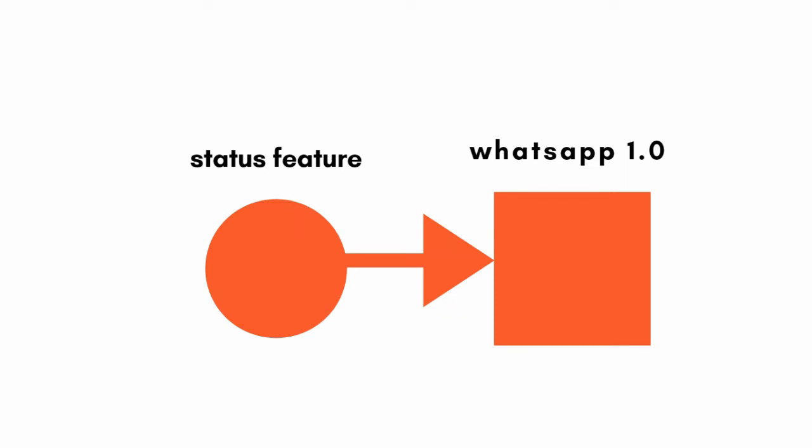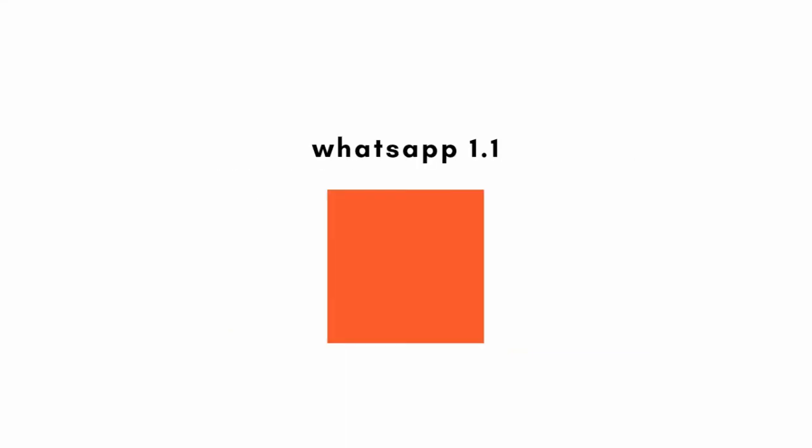The only difference is version 1.0 having a new feature will run an update and become a new version, maybe version 1.1. The good thing is we did not have to delete the whole version 1.0 and start writing a new WhatsApp code from scratch for version 1.1.